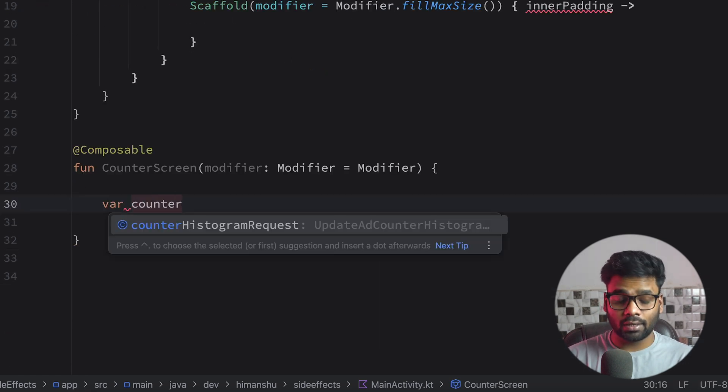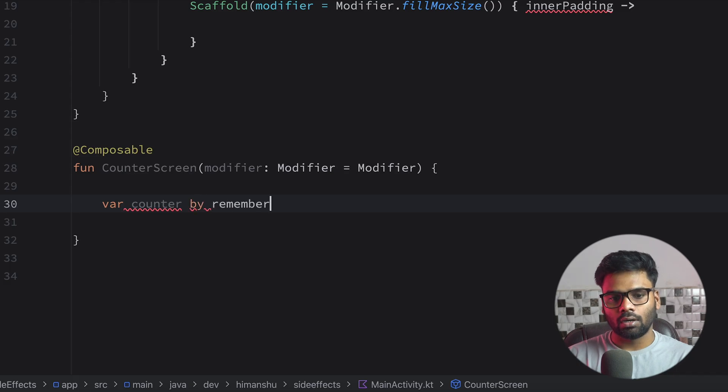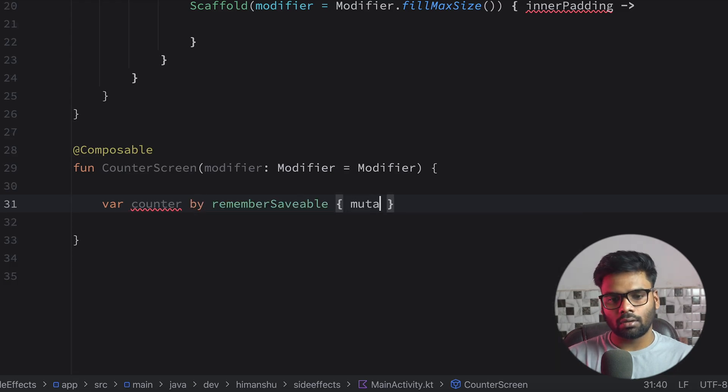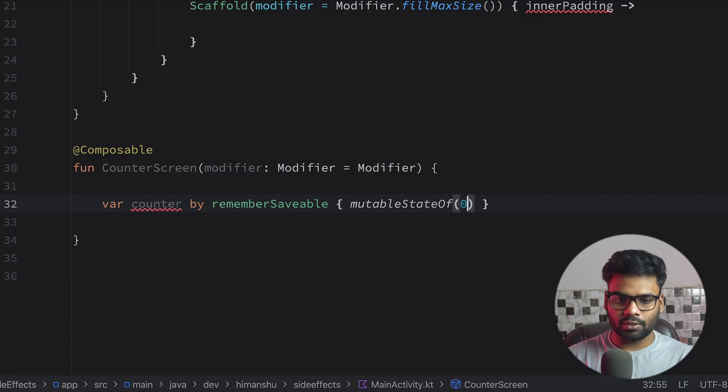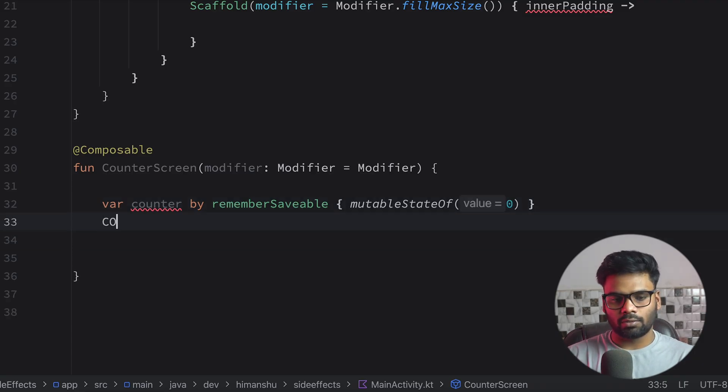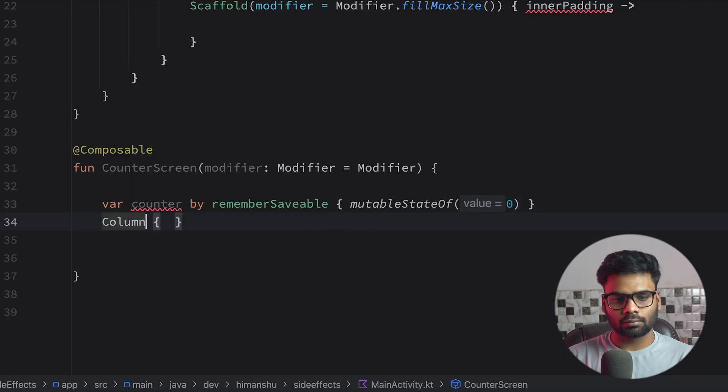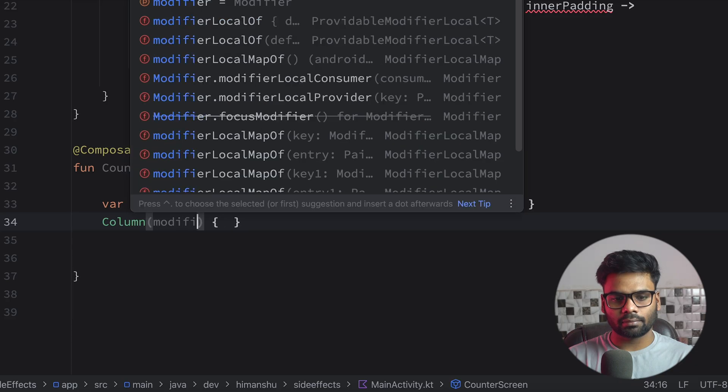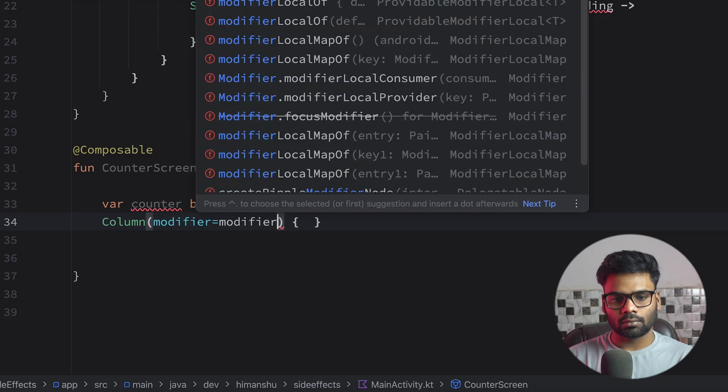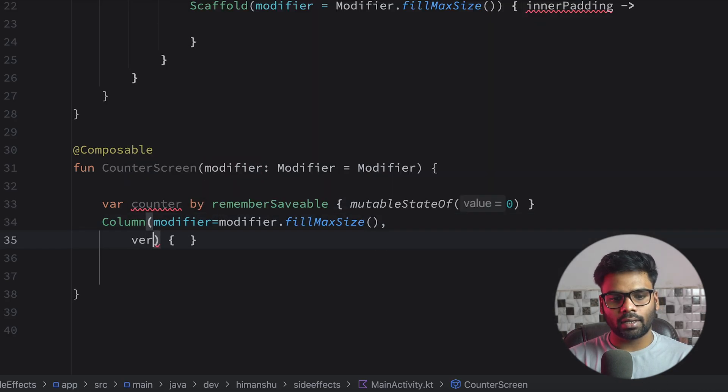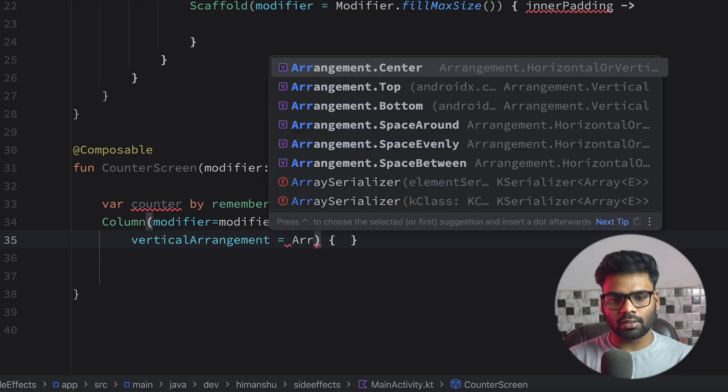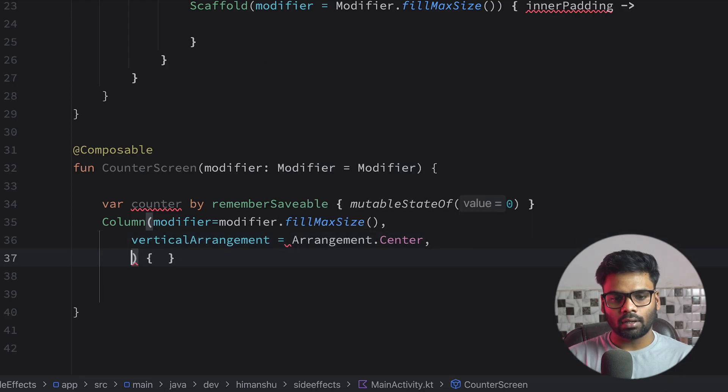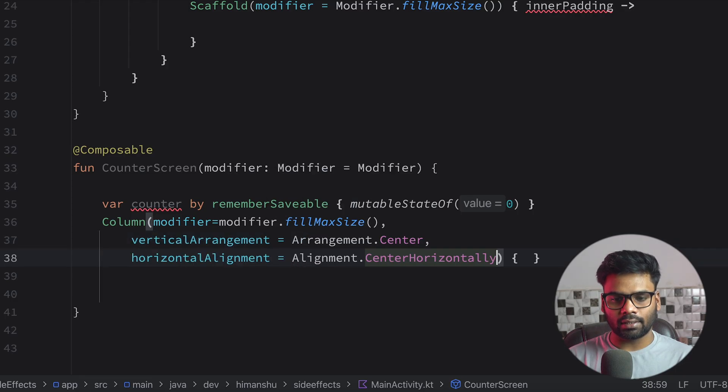So let's build the state first. Counter, remember saveable, mutable state of zero. Just below it, I'm going to create here a column, pass my modifier in it, fill max size, and it's vertical arrangement is on the center. And it's horizontal alignment is on the center.